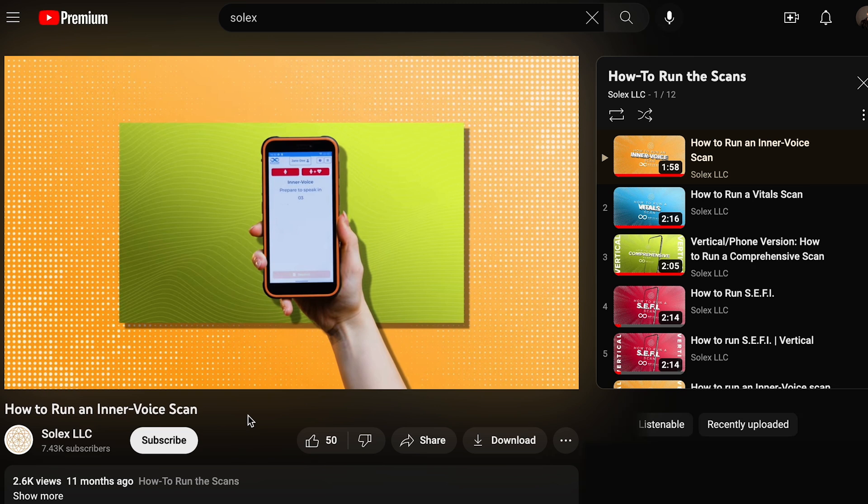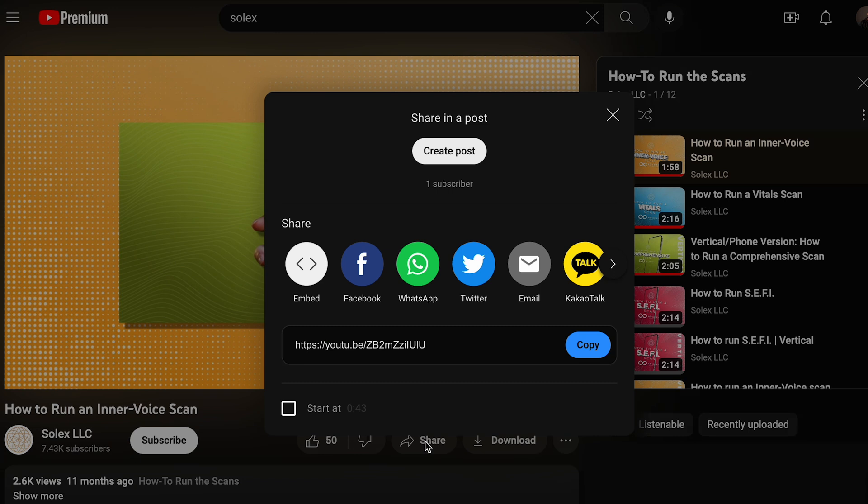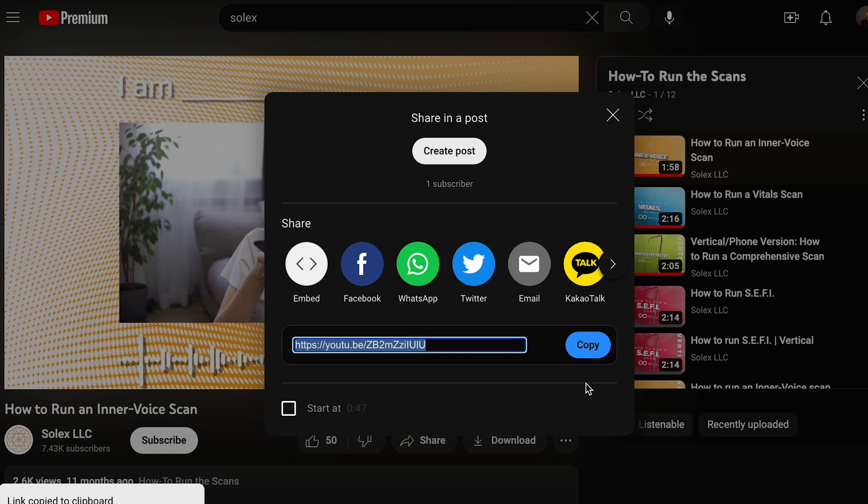Whenever you're needing to help somebody, you could also go to YouTube and find those same videos. You can share that link directly with somebody and they can go through. So if they're struggling, like they don't know if they're doing Inner Voice right, you can grab that video, send it to them, and they can watch it to walk them through it.